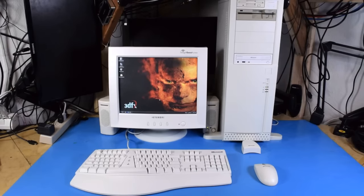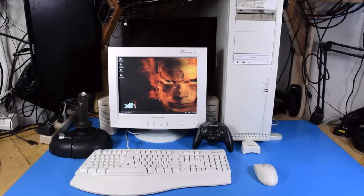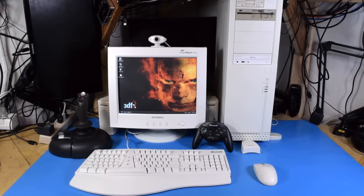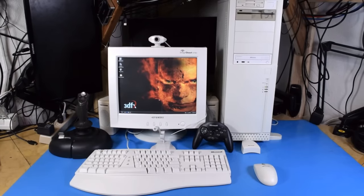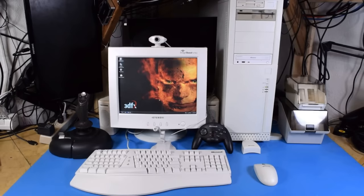At this point, the computer's pretty much done. But let's add a few more extra parts to complete the experience. Game controllers, webcam, microphone, and floppy disk holders.